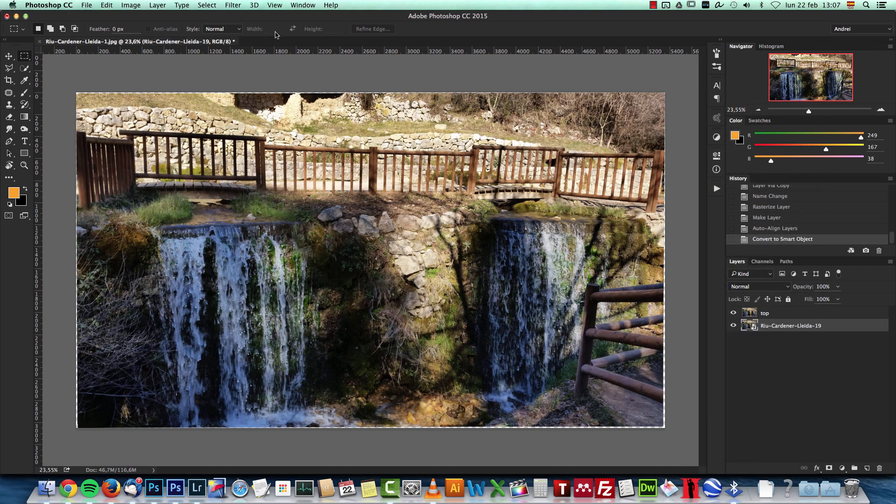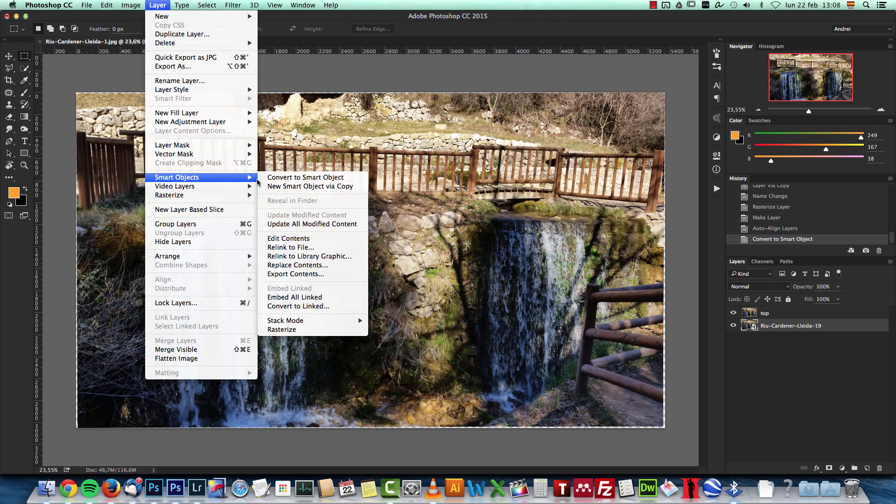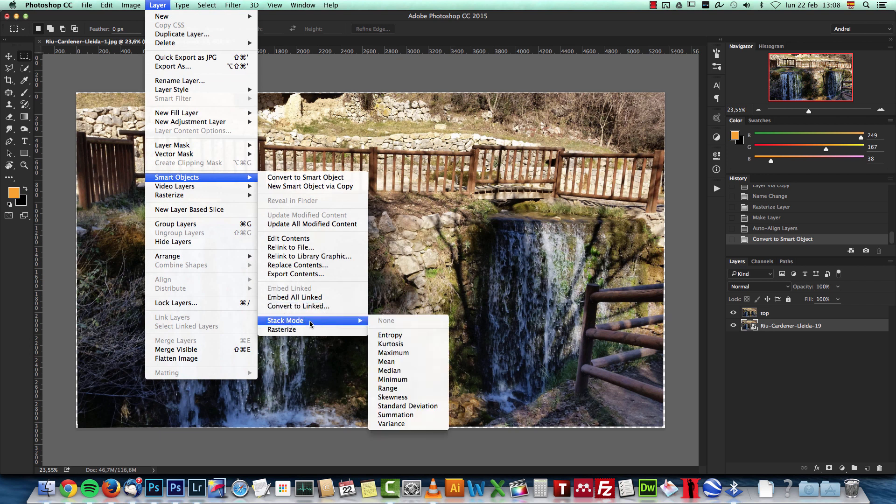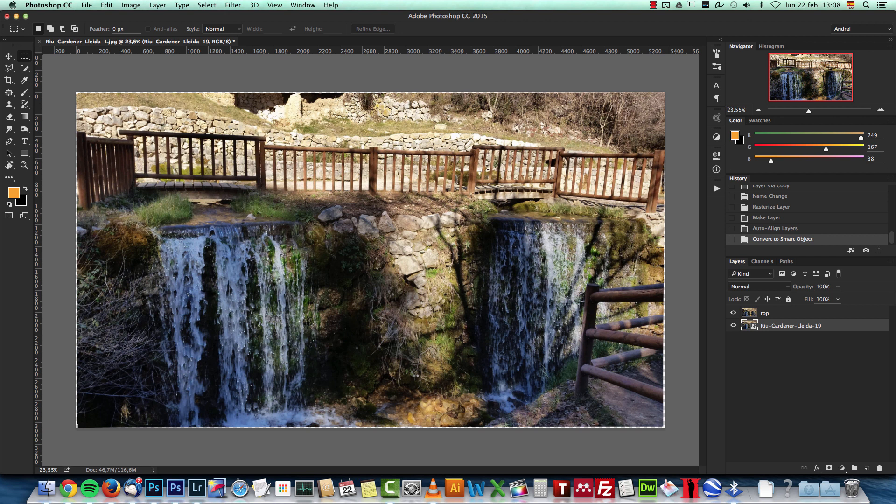Then go to Layer > Smart Objects, and here you can see that the stack mode is now active when you have a smart object. Here choose Mean or Median - I usually choose Median. Just have to wait a bit more for Photoshop to analyze the images and create this smooth effect for us.